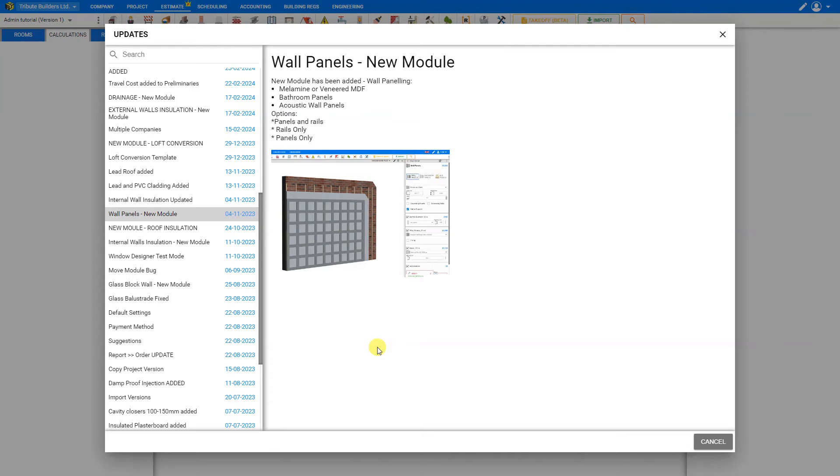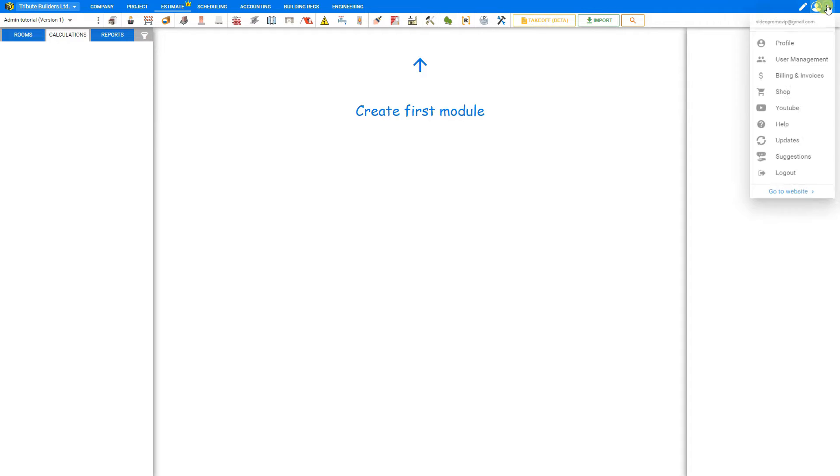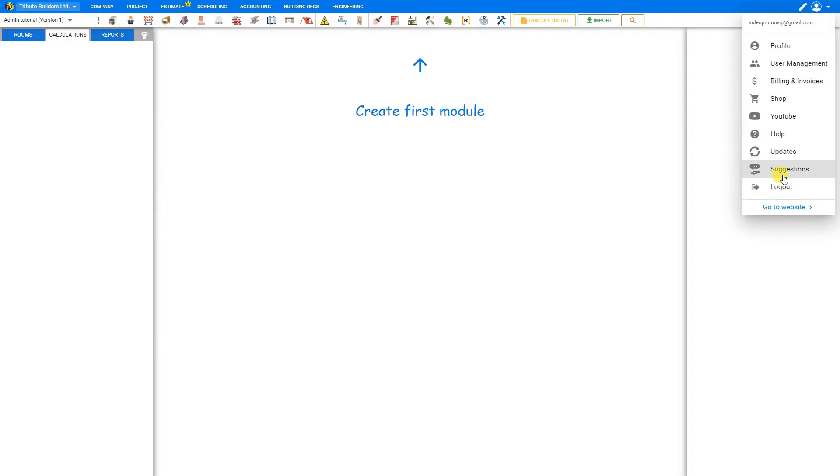Now if there is a feature that you would like to see that is not already included anywhere within Price-a-Job, we do include the option to make a suggestion. So again we'll go back to our profile drop-down menu here, and this time select suggestions.